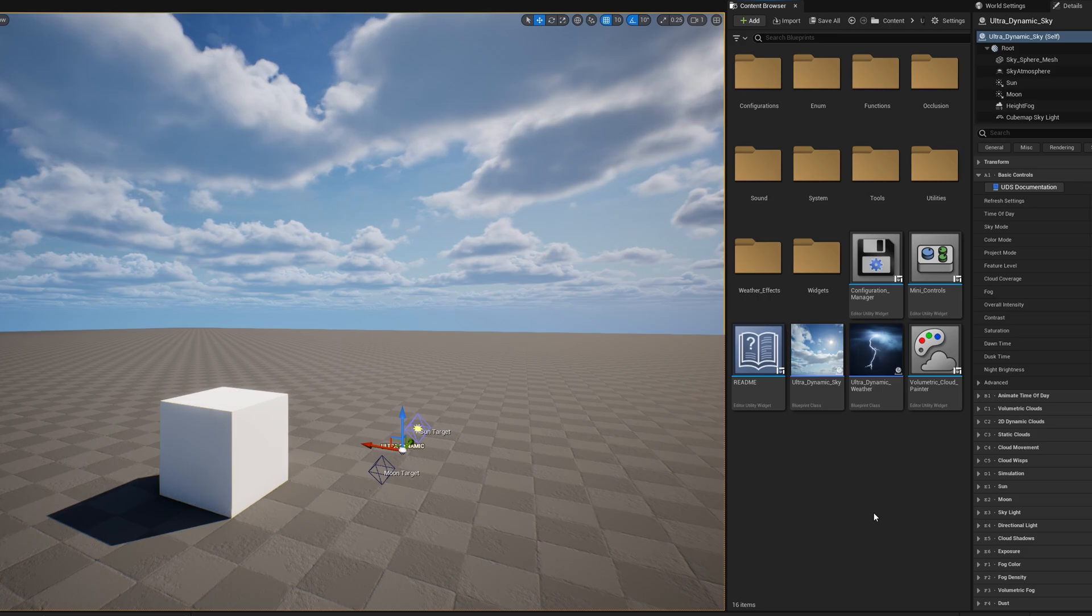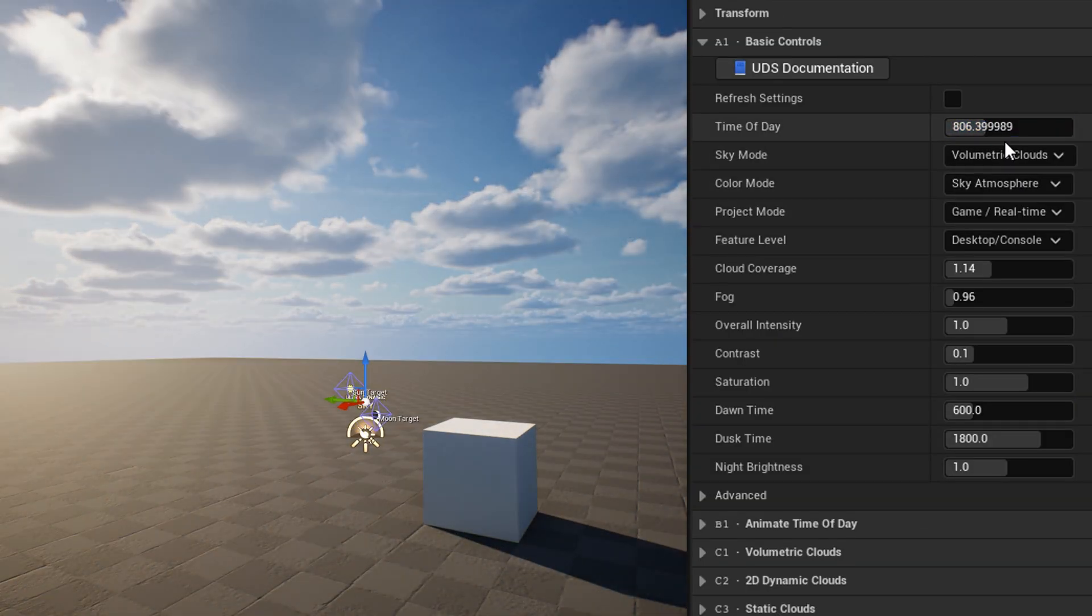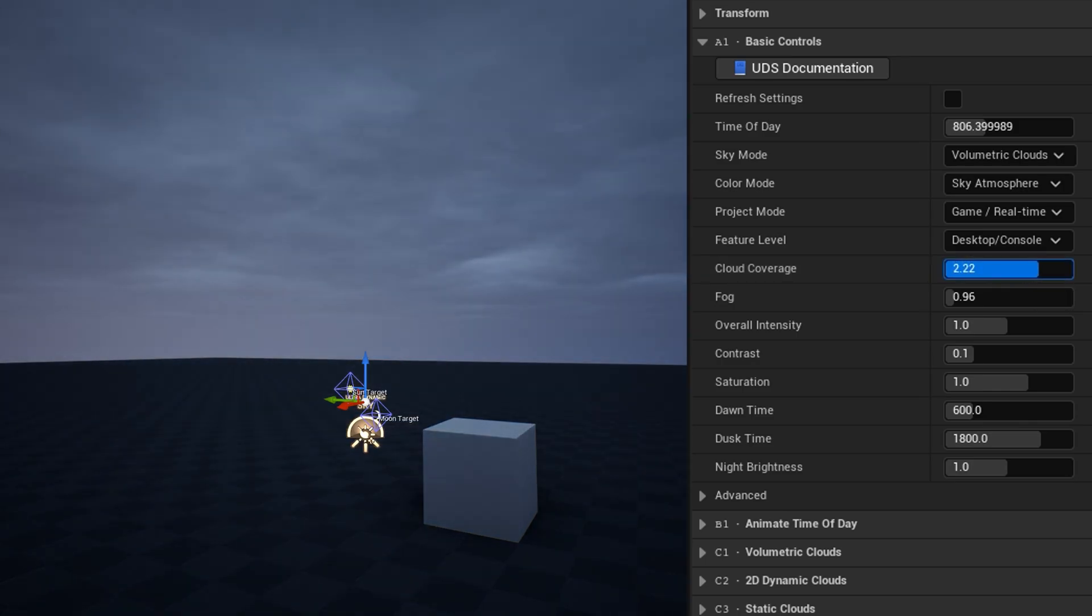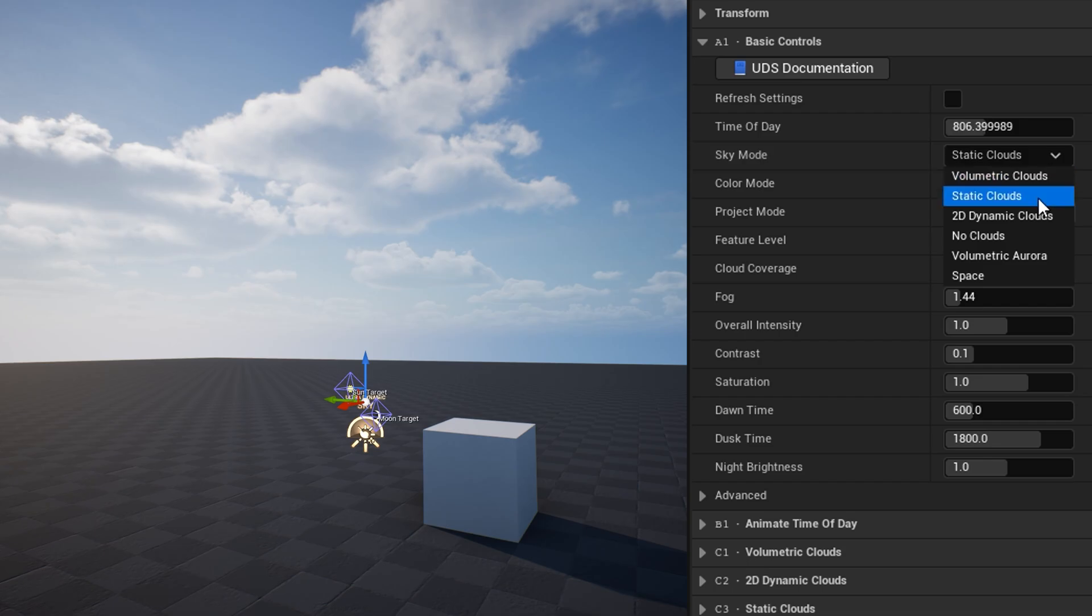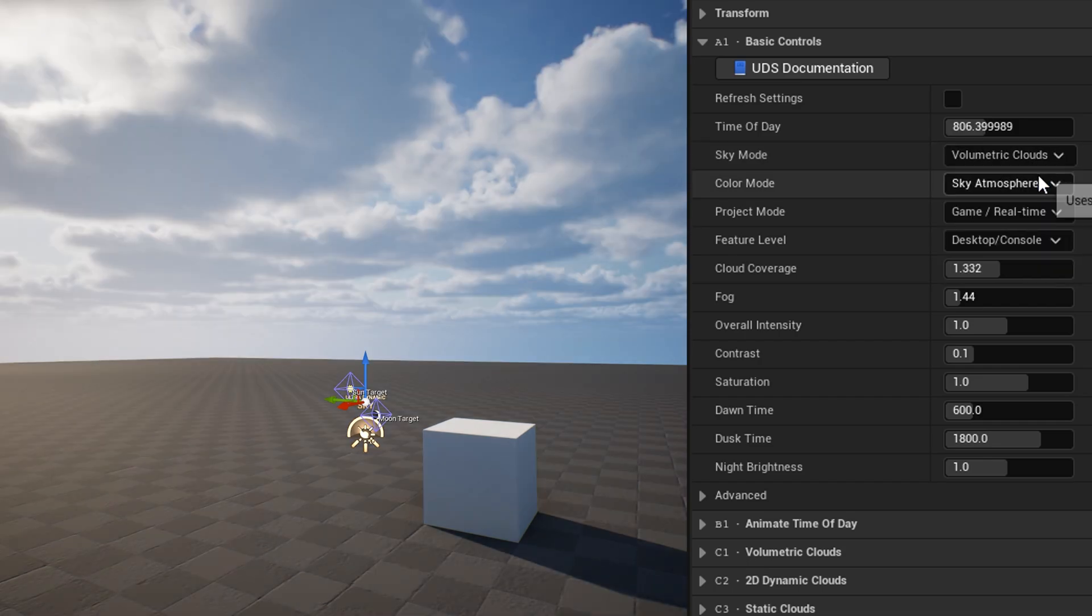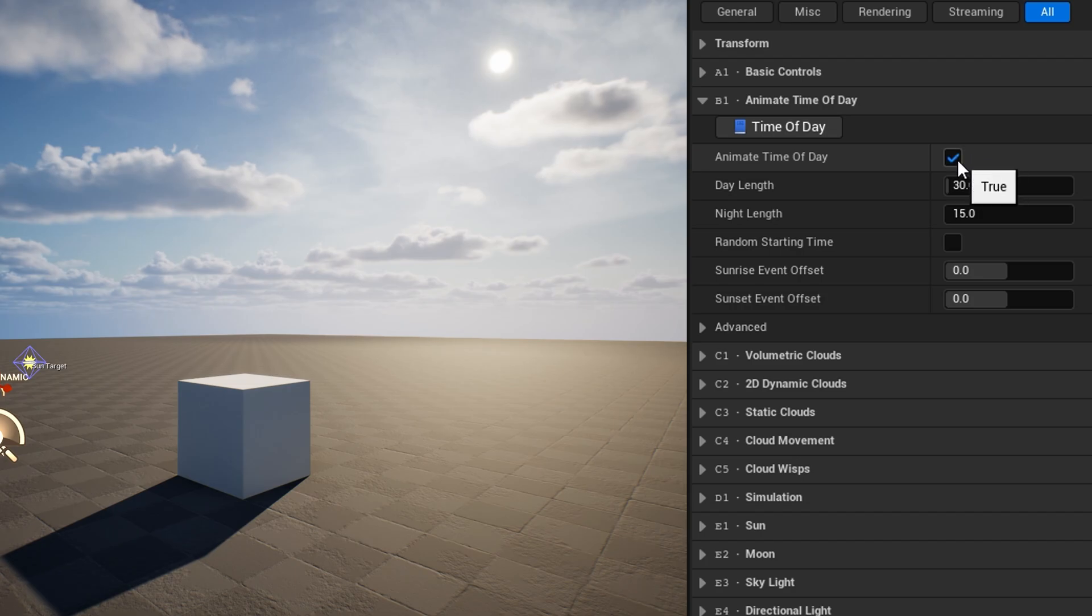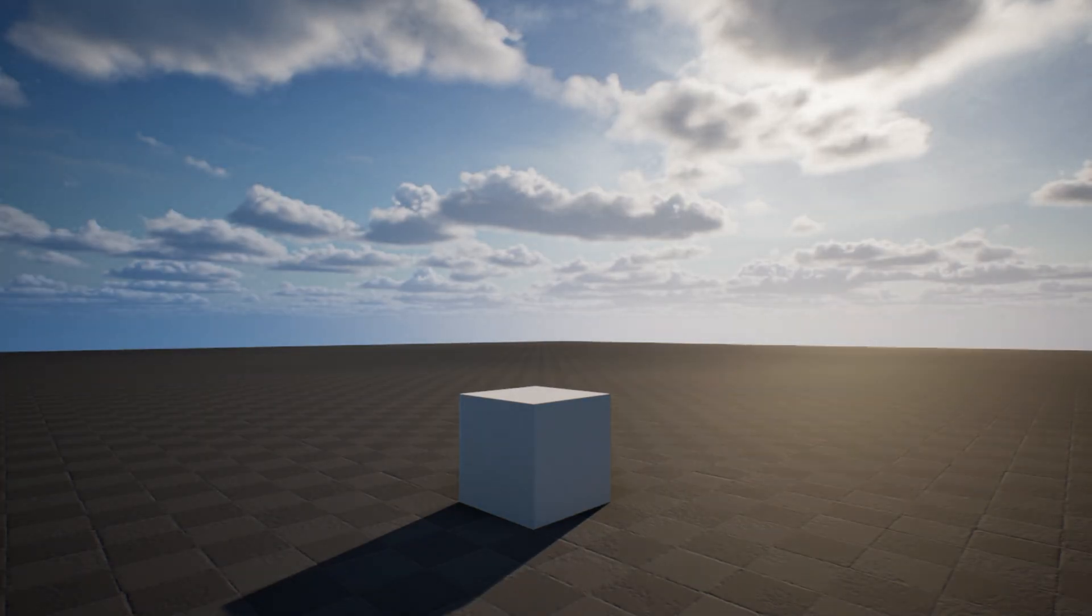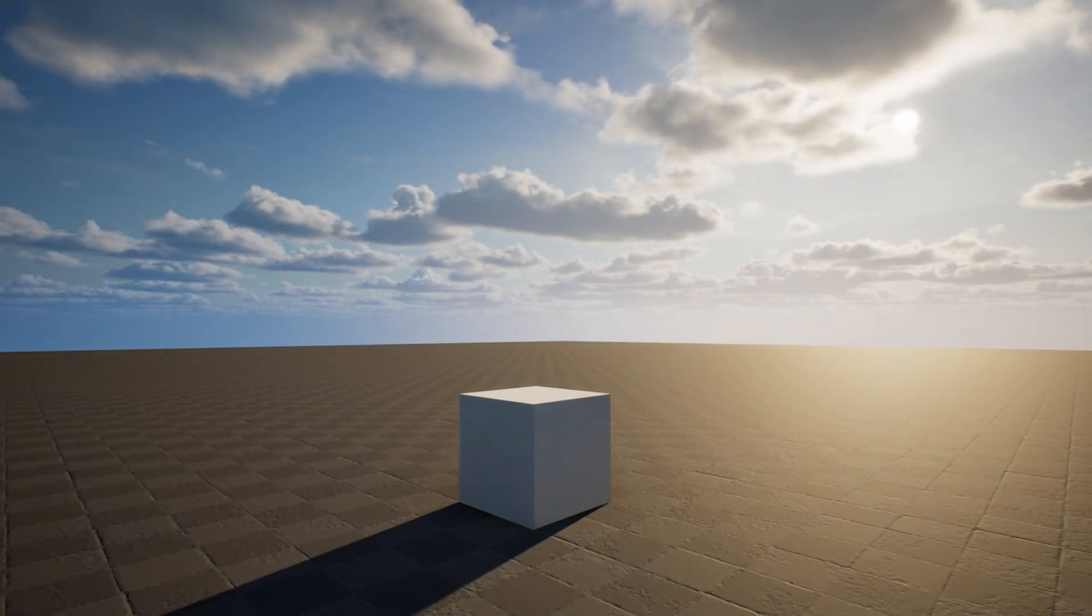Alright, let's look at the settings on Ultradynamic Sky. Basic controls is where you can adjust things like the time of day and cloud coverage. Sky mode determines what kind of clouds the sky will use, if any. Project mode is set to game slash real-time by default, but setting it to cinematic slash offline is best for projects rendering movies or stills. The animate time of day category is where you can start a day-night cycle when the level is played. You can adjust day length and night length to determine how fast the cycle goes.